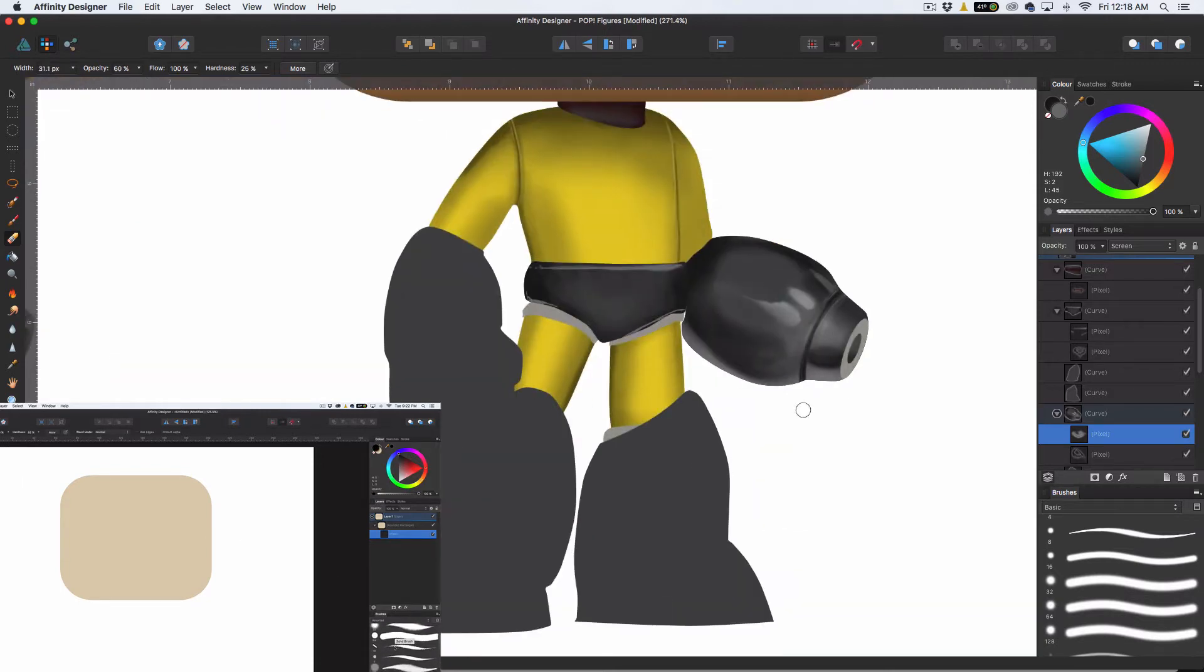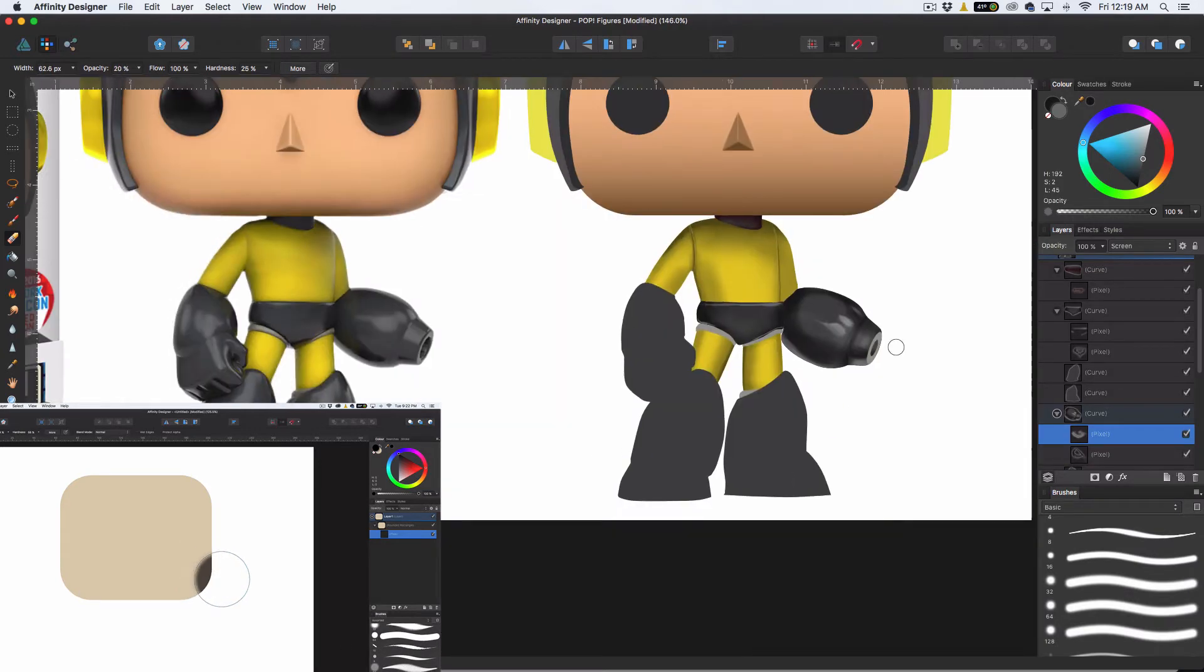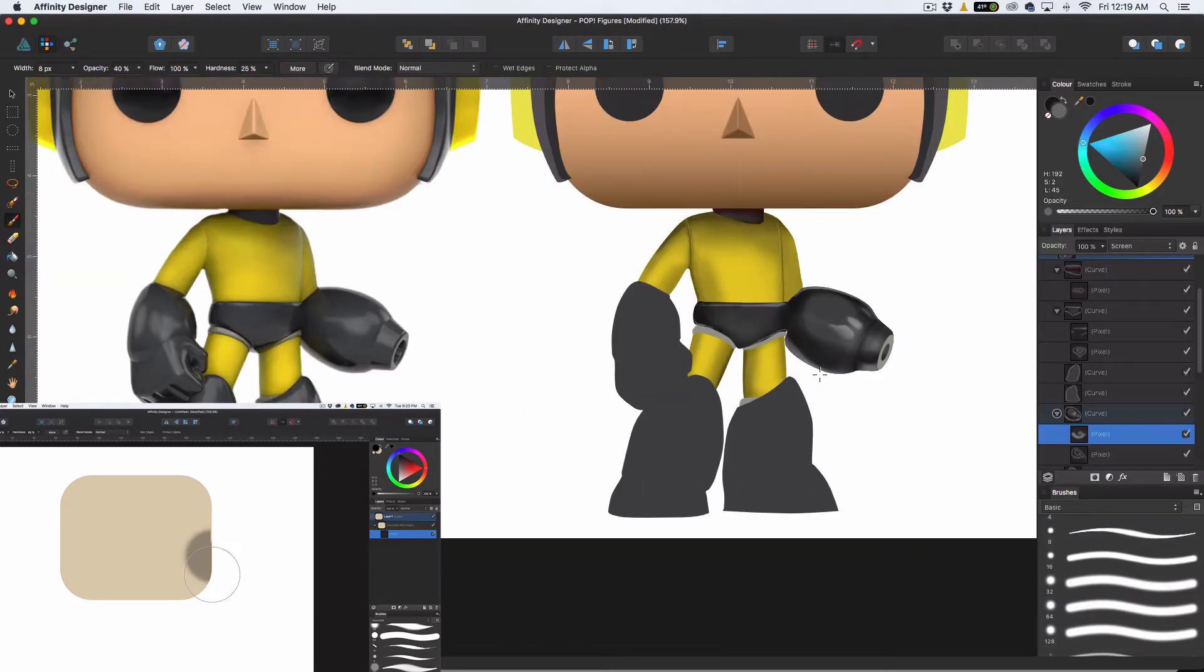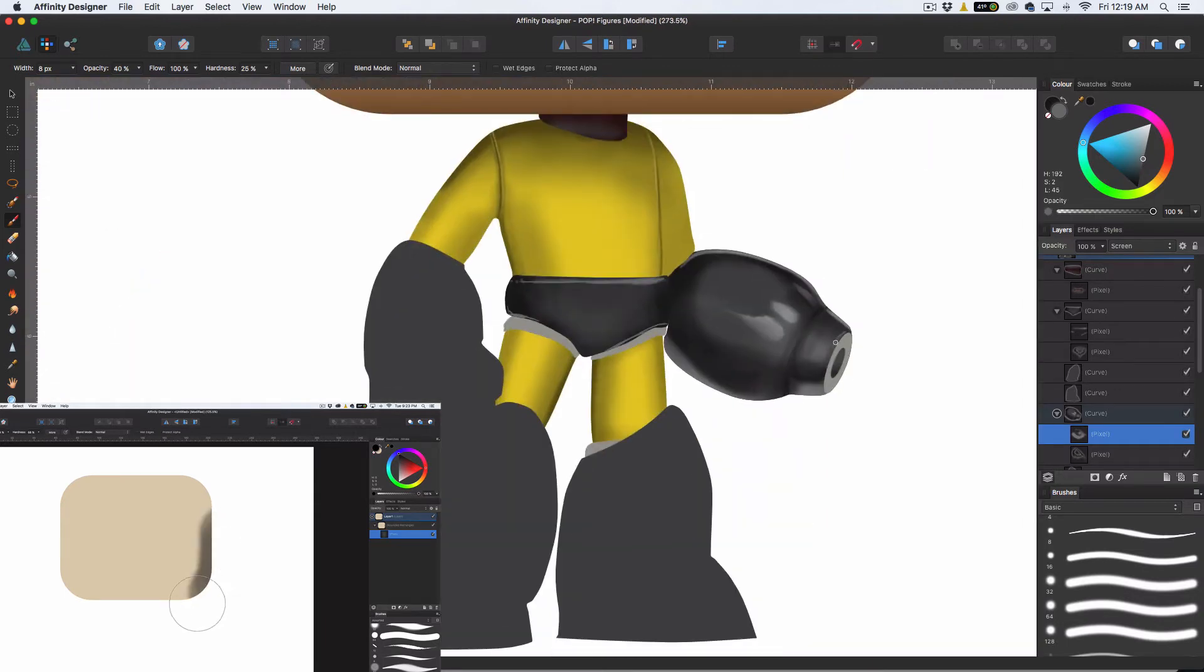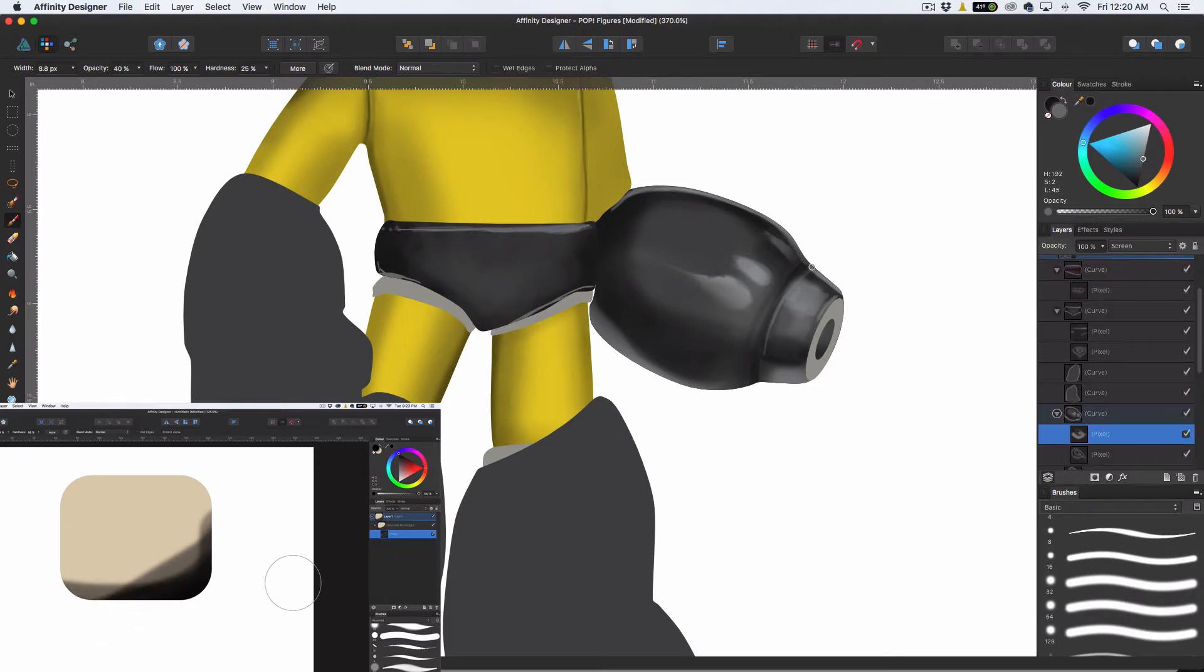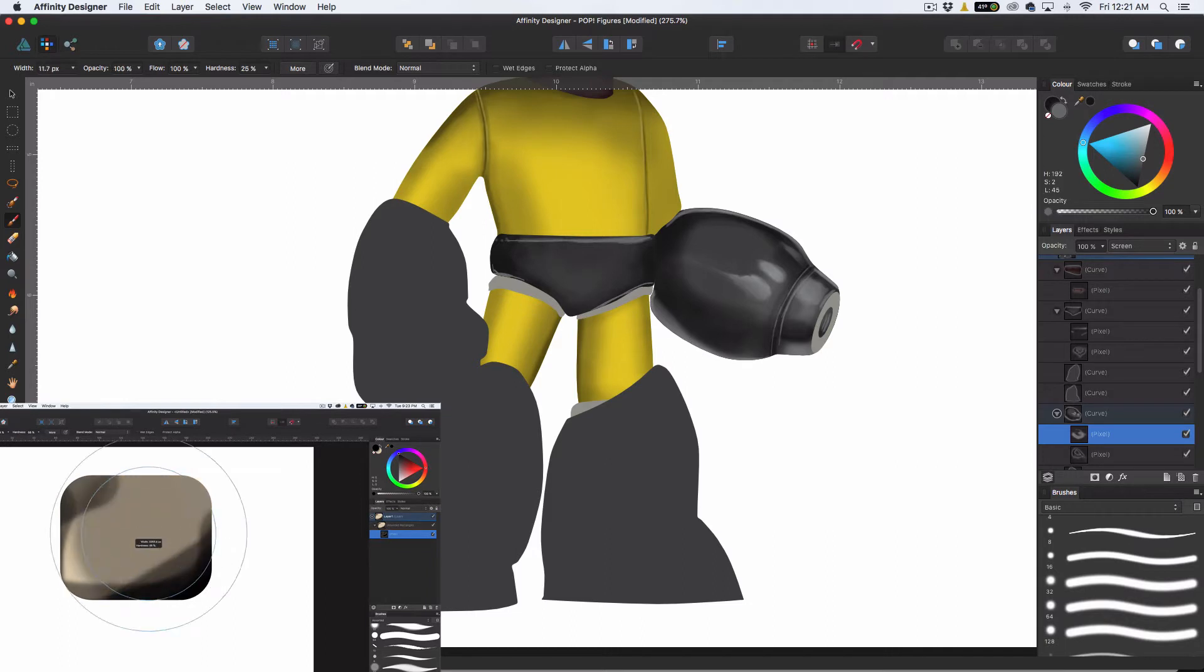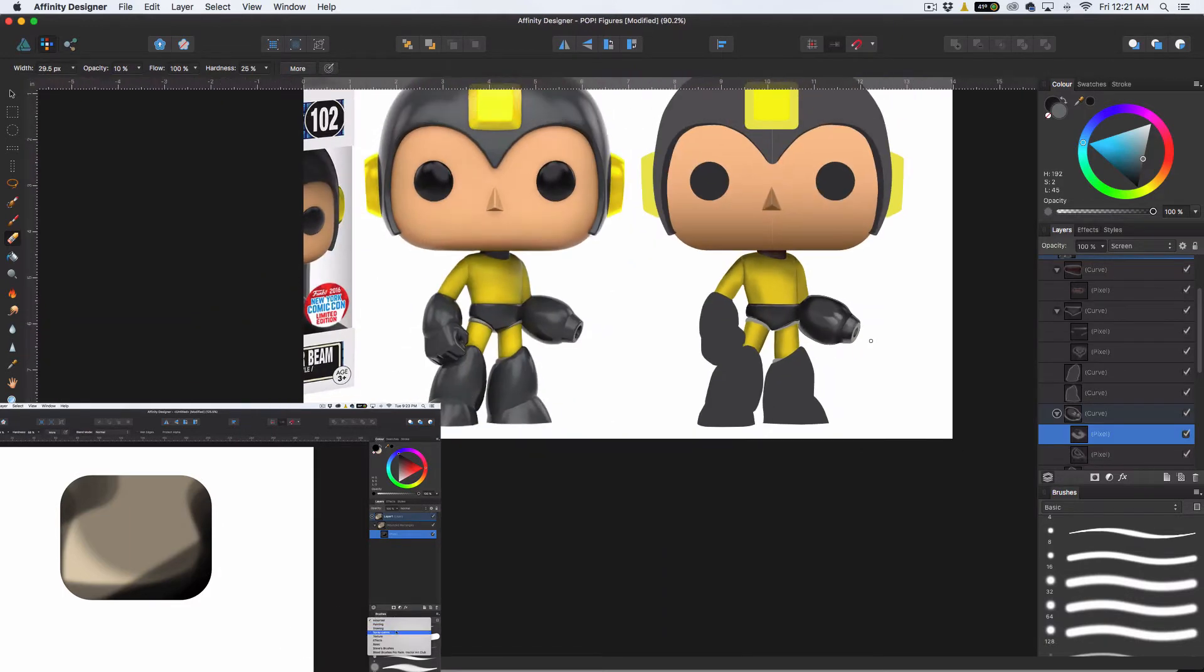And once we create that pixel layer, if we just drag it into the vector layer like this, we can then go into the pixel persona and click a brush. Go to our brush palette. And let's make that nice and big. And let's go harsh just so you guys can see what I'm doing here. Basically, you can paint around something and you don't have to worry about any of the borders or anything like that. It's all going to be confined.